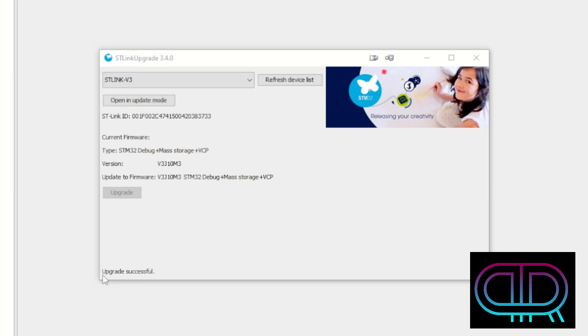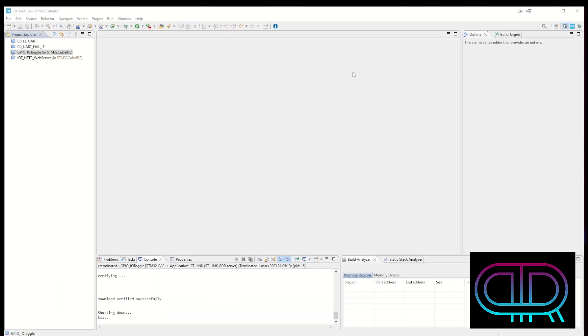If it all went well we get greeted with the upgrade successful and we can easily and safely turn off this window. And we have an updated firmware to our ST-Link.